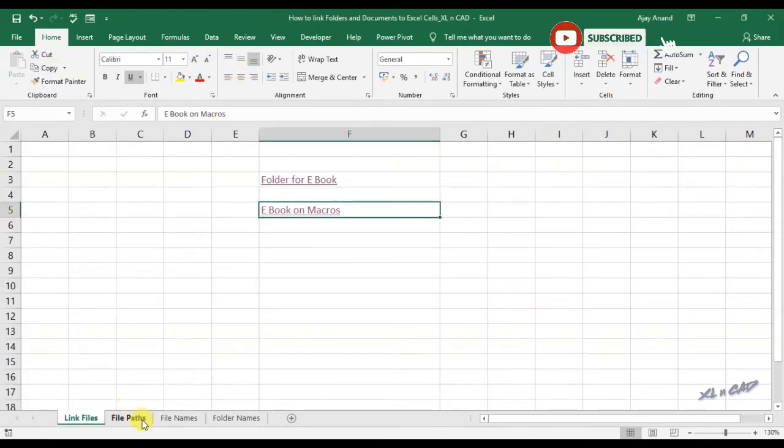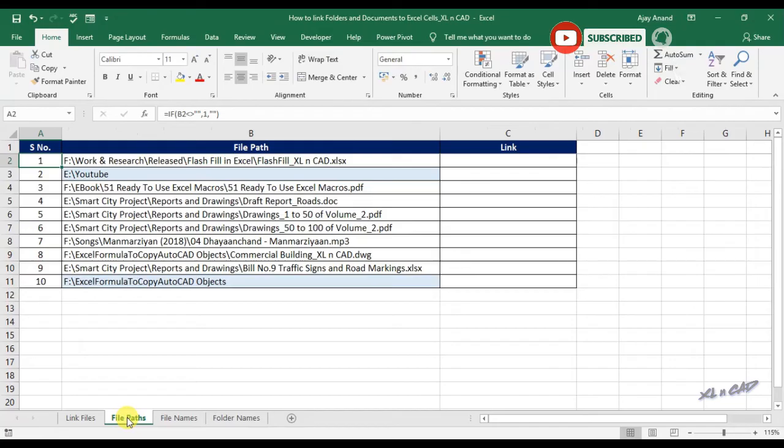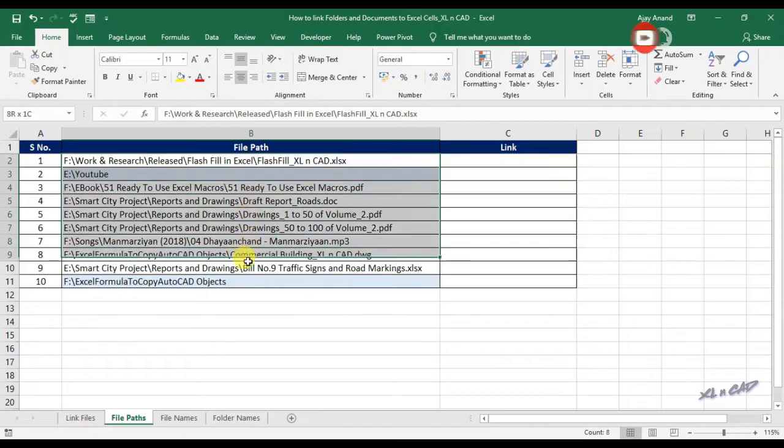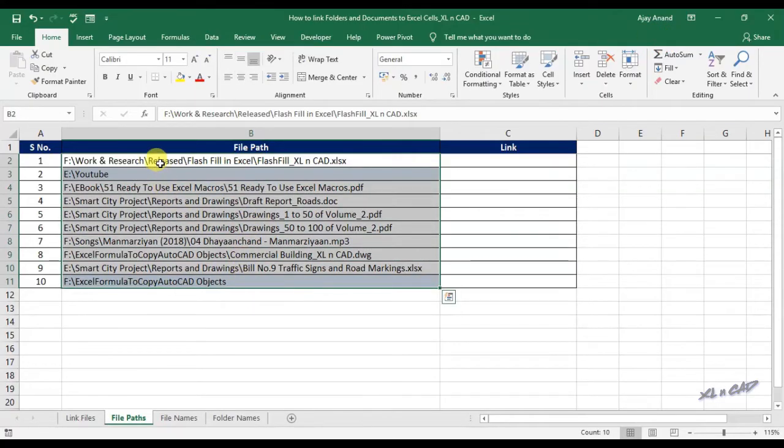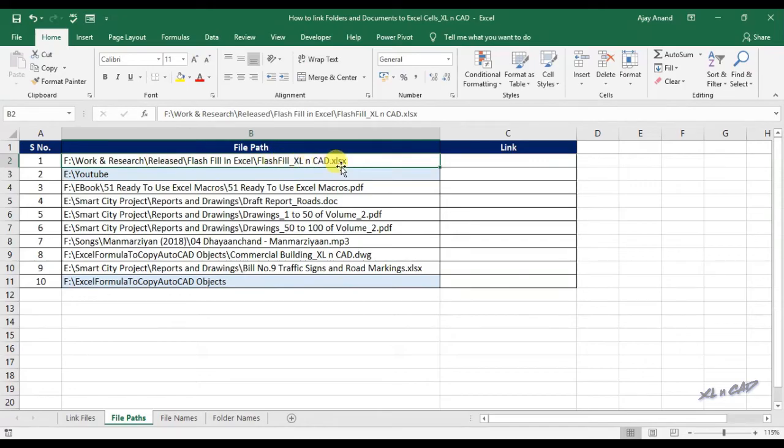Now the second method. Here in this sheet, we have the file paths, or location of some files and folders.